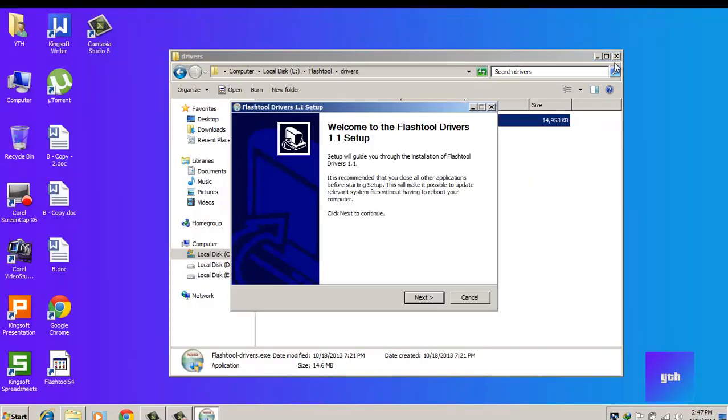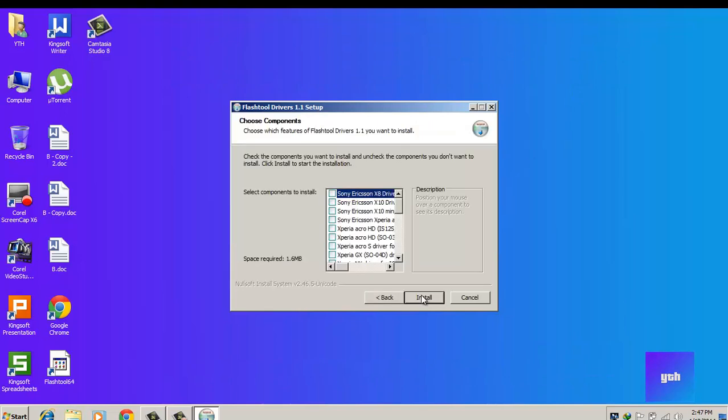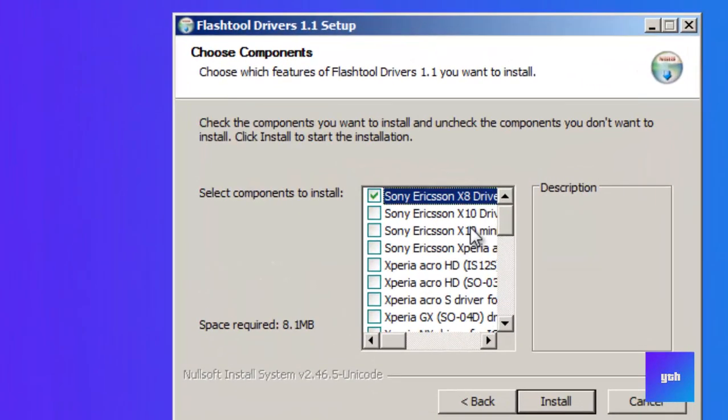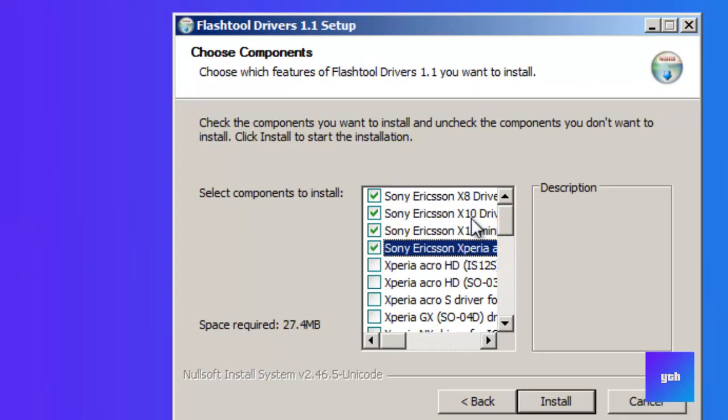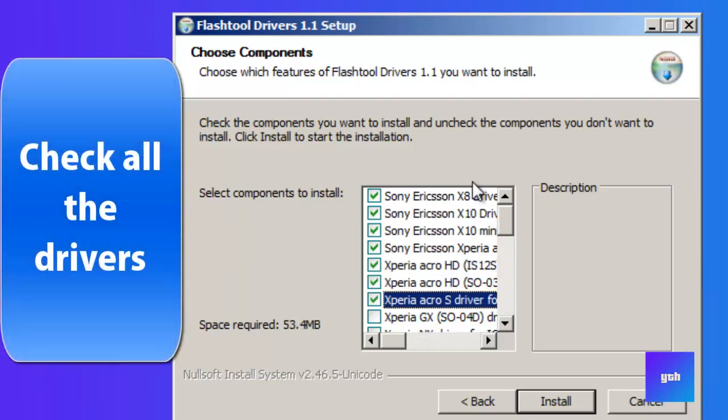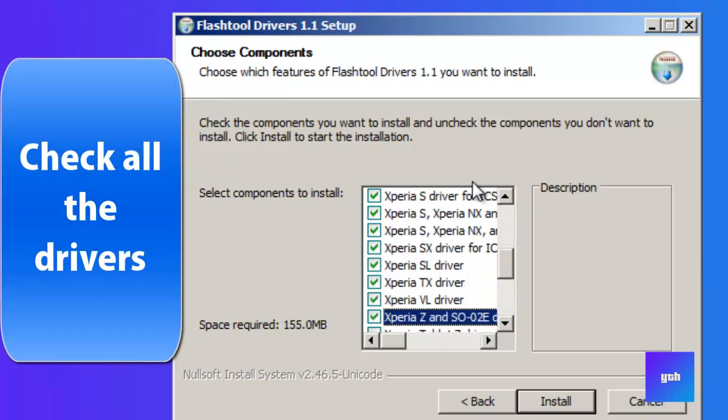Now click next and select all the drivers listed. All the drivers, not one, but all.